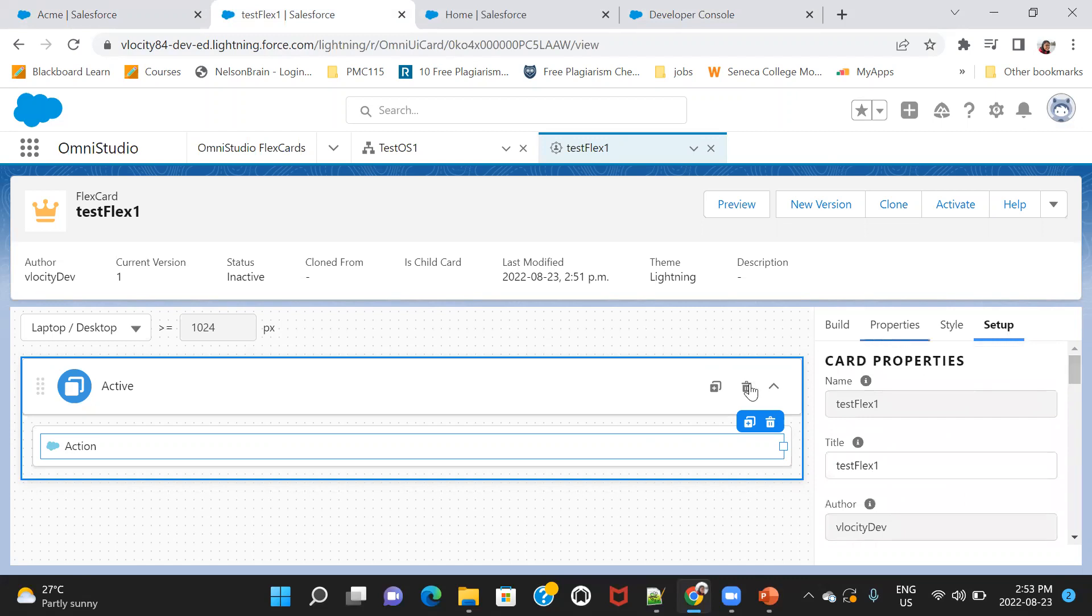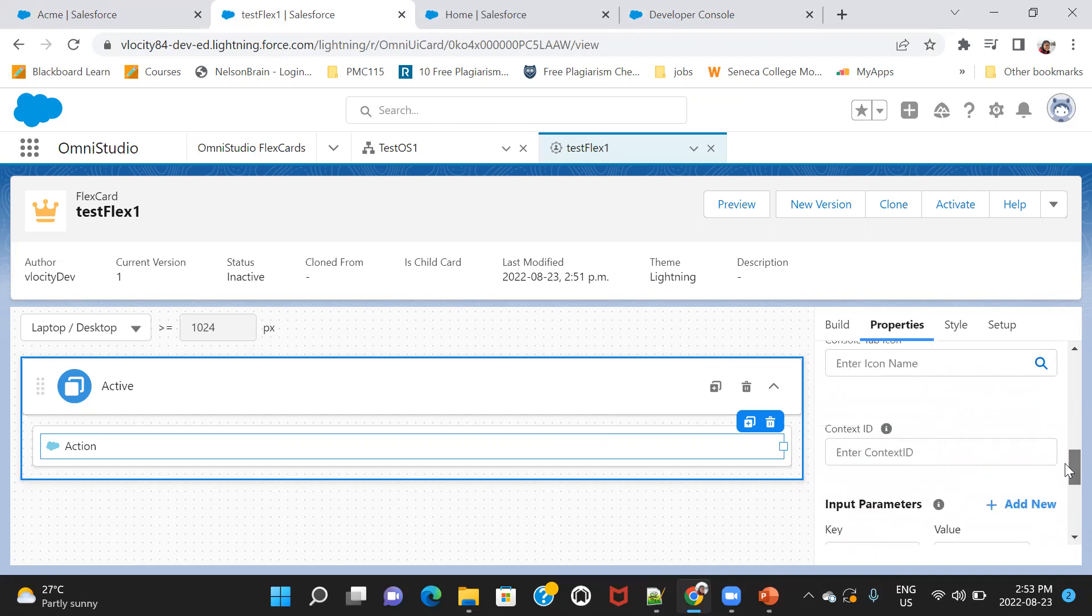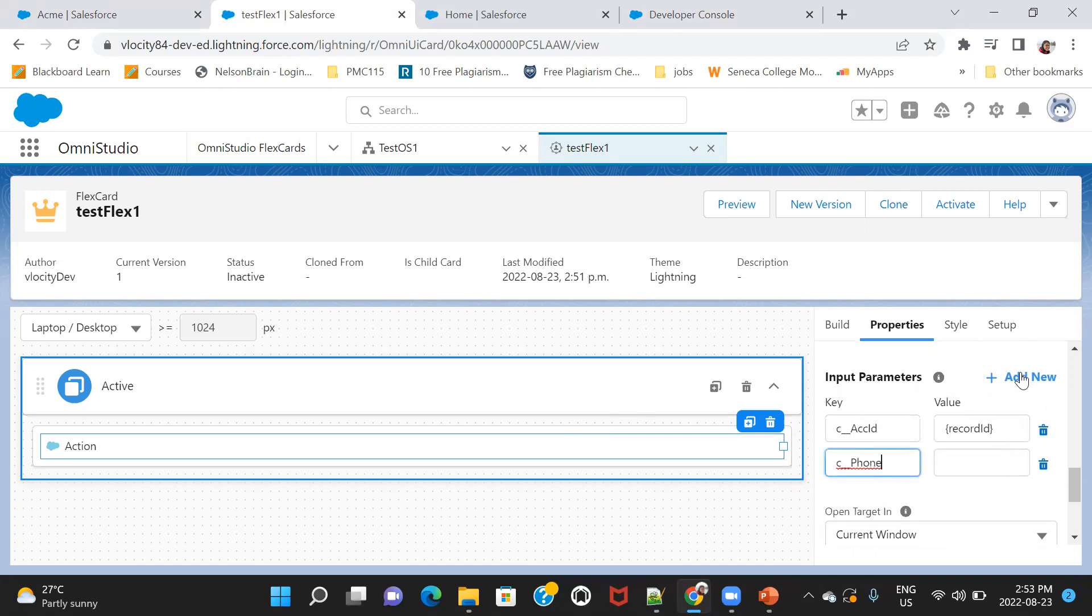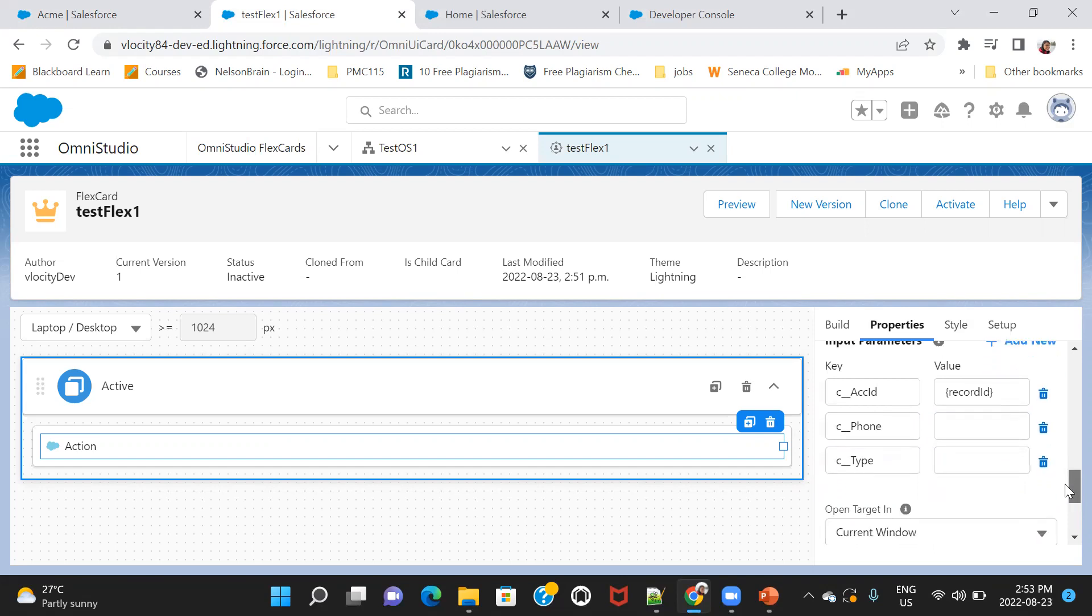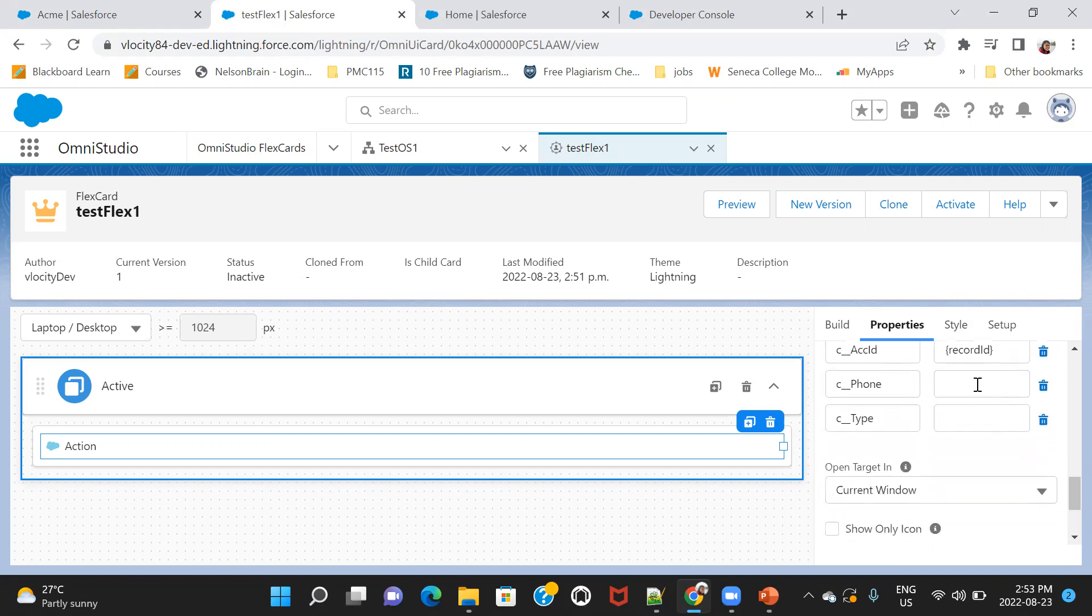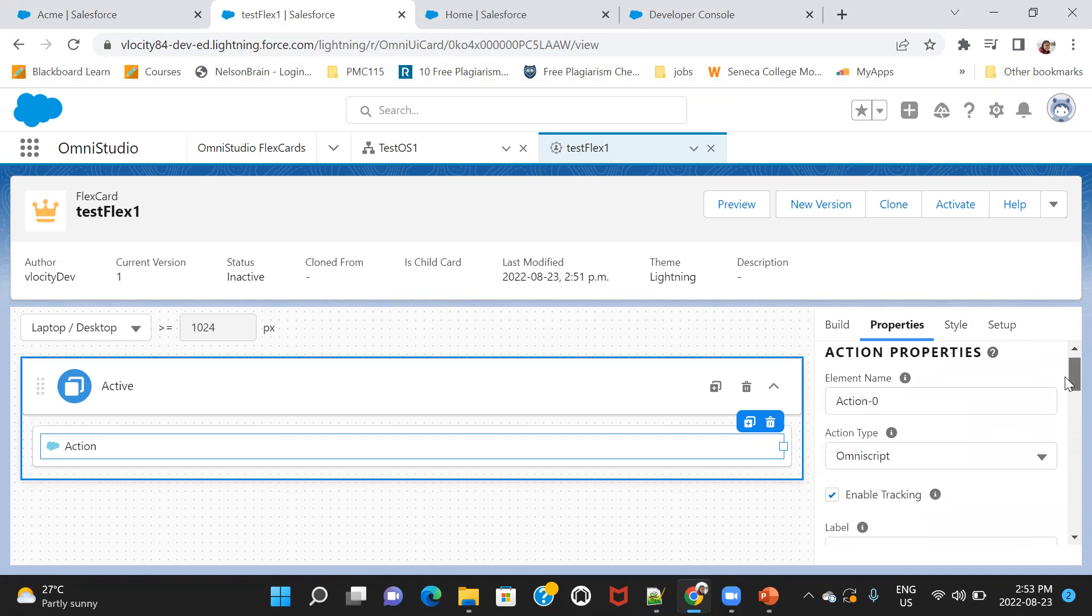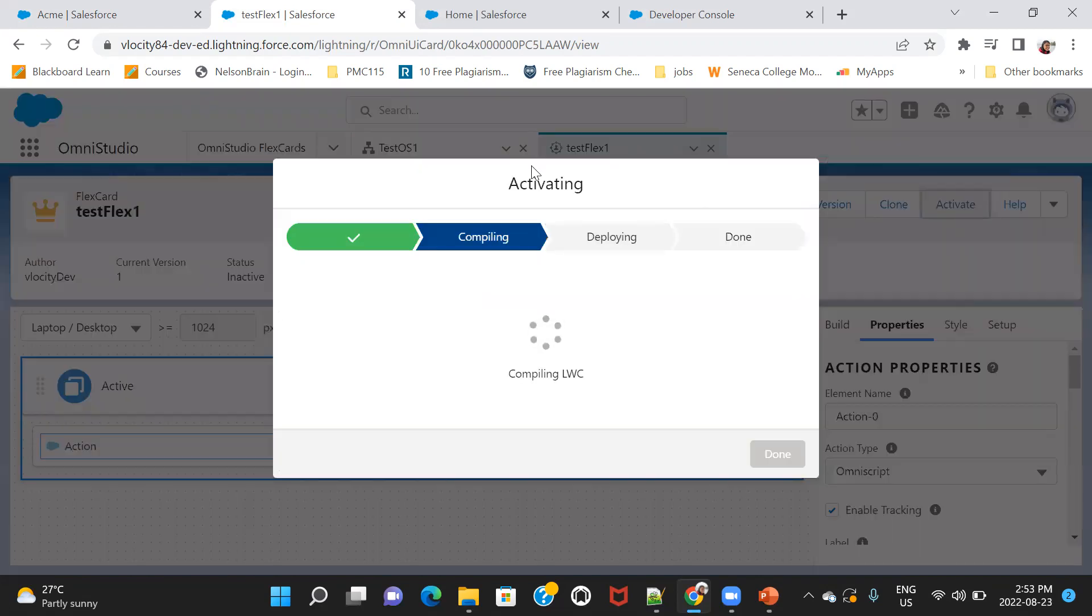Now, let me also pass. So I'll click on this action and I'll land up in the properties. I've already passed the input parameters, right? So I'm going to pass two more things. C underscore underscore phone and C underscore underscore type. Now you will see auto prompt over here. Whichever you have taken in your query there, you can see those you can select over here. I would say type also. And I'll activate this.